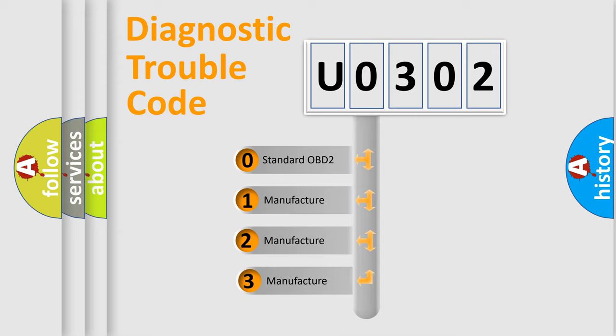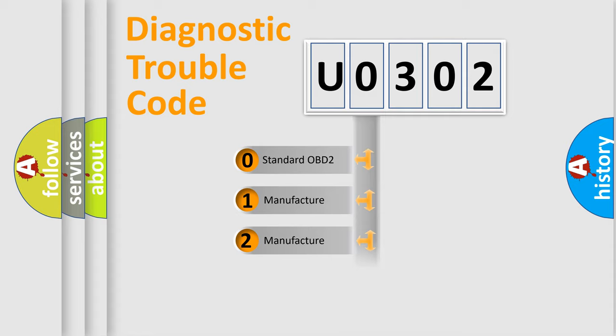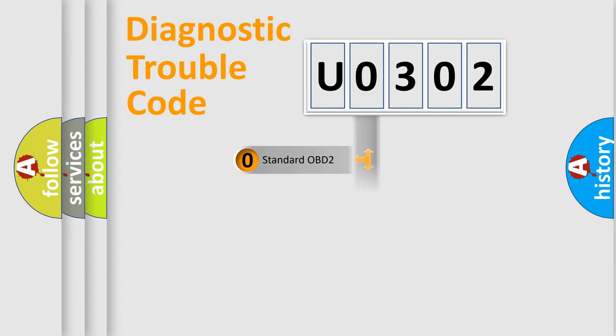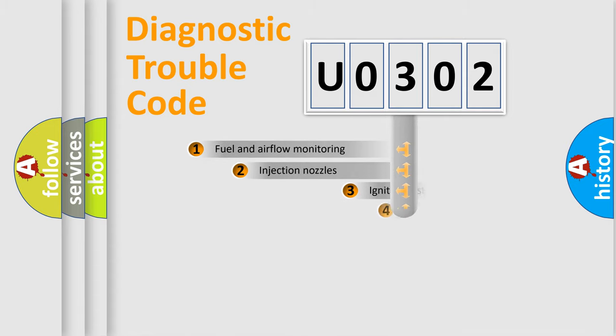If the second character is expressed as zero, it is a standardized error. In the case of numbers 1, 2, or 3, it is a manufacturer-specific expression of the car-specific error.